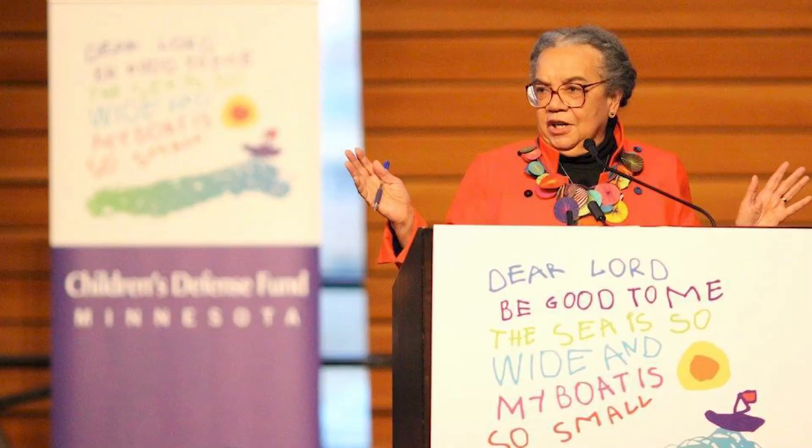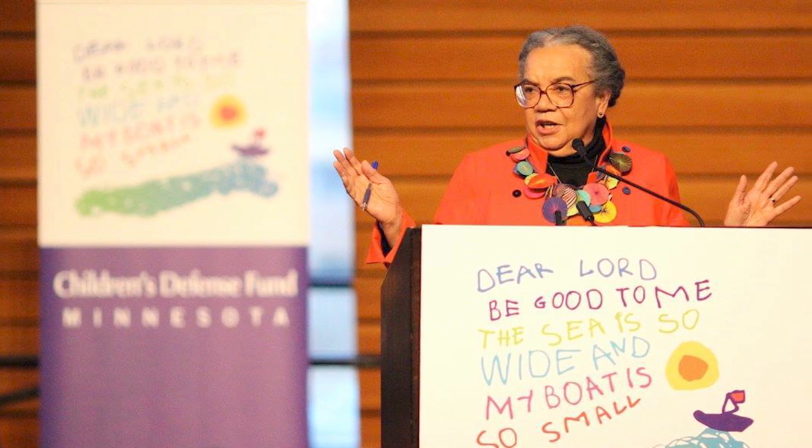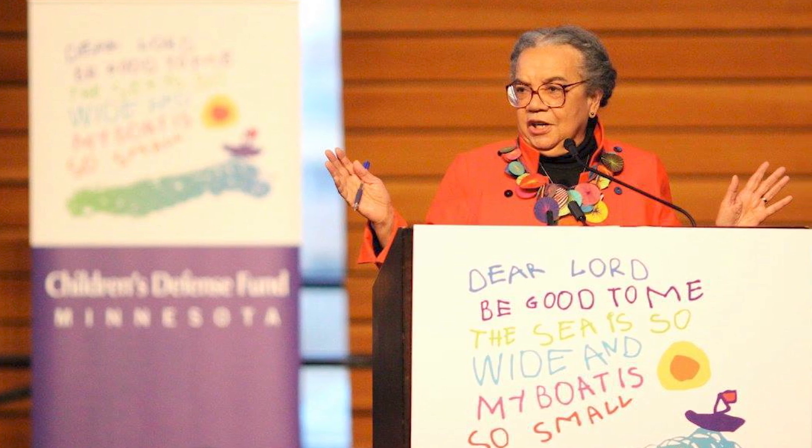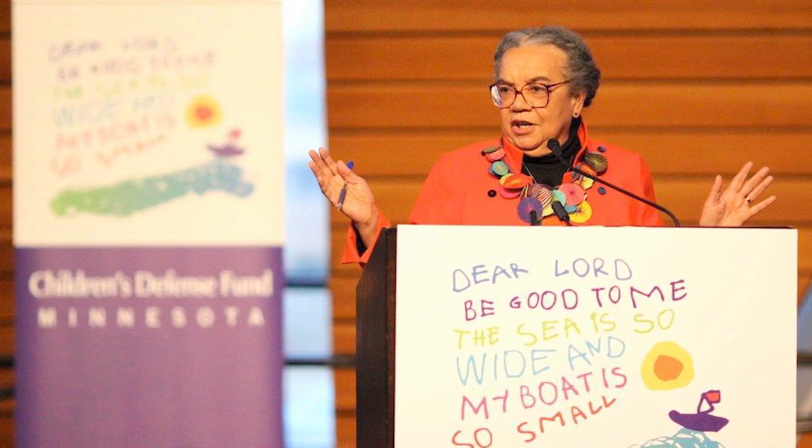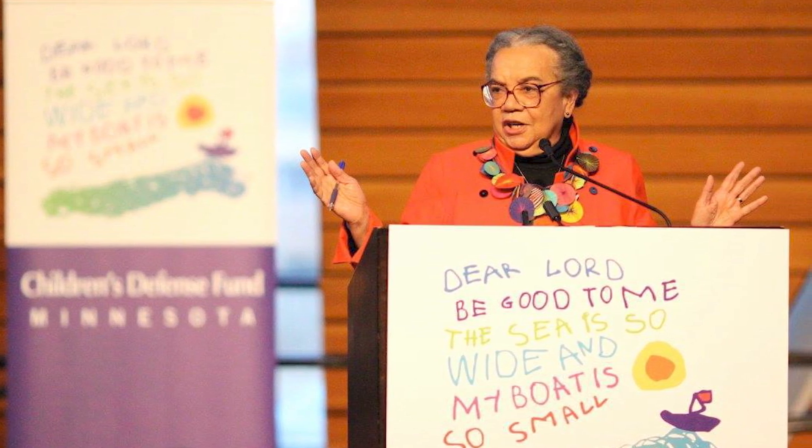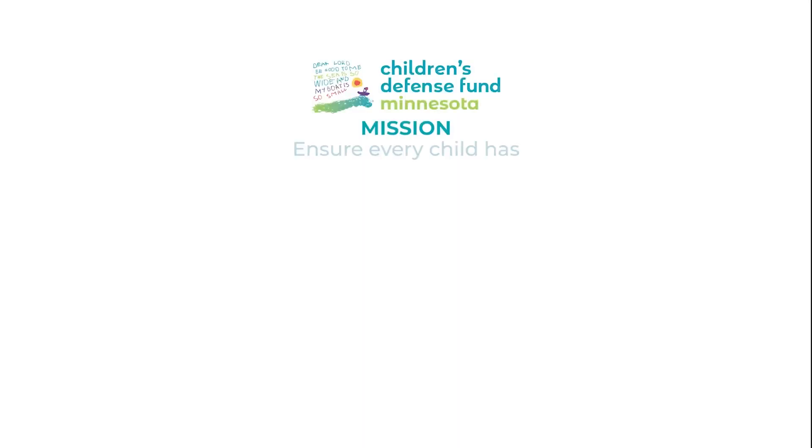The Economic Stability Indicator Tool is a project of the Children's Defense Fund, Minnesota. The Children's Defense Fund is a child advocacy organization founded by Marian Wright Edelman. The mission of the Children's Defense Fund is to ensure that all children have a healthy start, a head start,